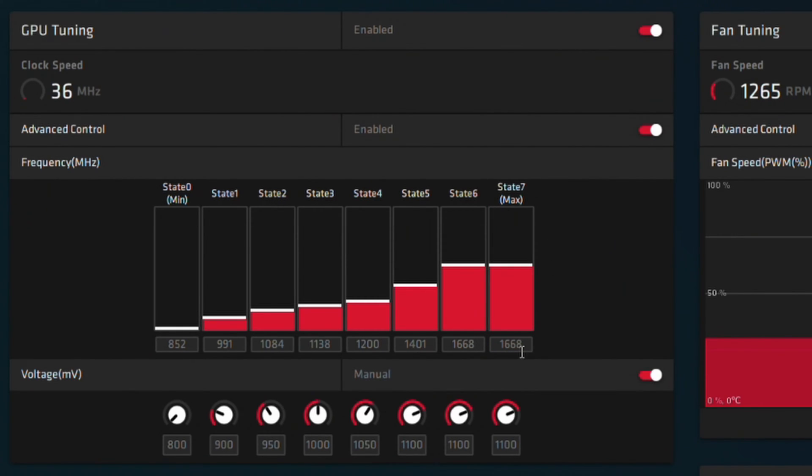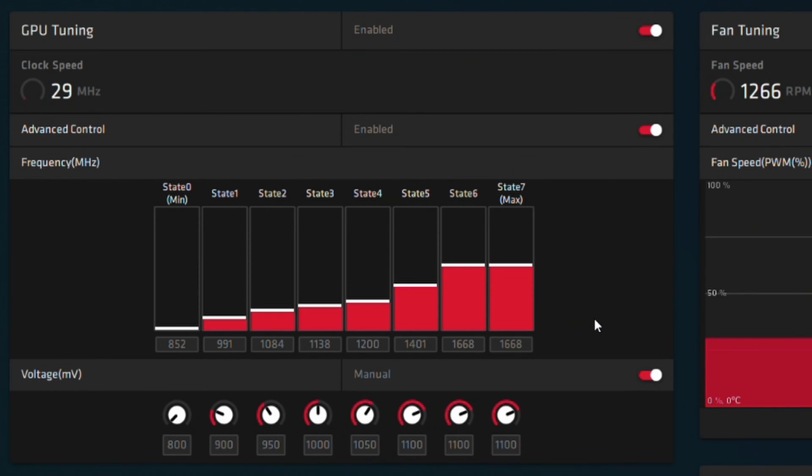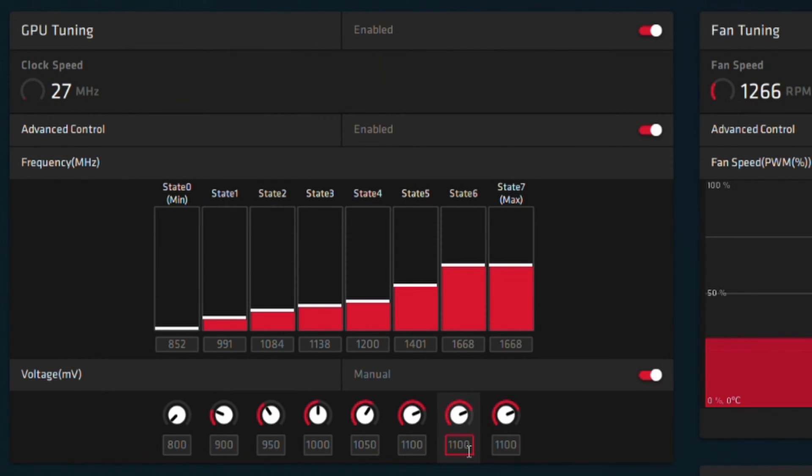So I have my core clock as 1668. I used to have it as 1687, but it was a little bit unstable, so I changed it. And then I have my voltage as 1100. I will zoom into this by the way, so don't worry.